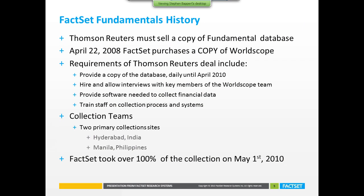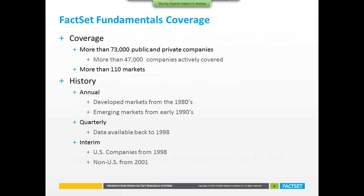FactSet Fundamentals has only been around for the past three or four years. It originated as a copy of the Thomson and Reuters WorldScope database — when they merged, they were required to sell a copy. So all of FactSet Fundamentals' history came from a database the market has been using for years. We were given a copy for two years, allowed to hire key members who trained our staff, and from May 2010 we've been collecting FactSet Fundamentals 100% ourselves — going on over three years of our own collections.